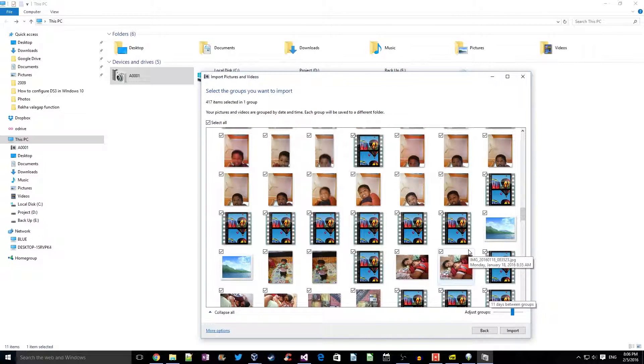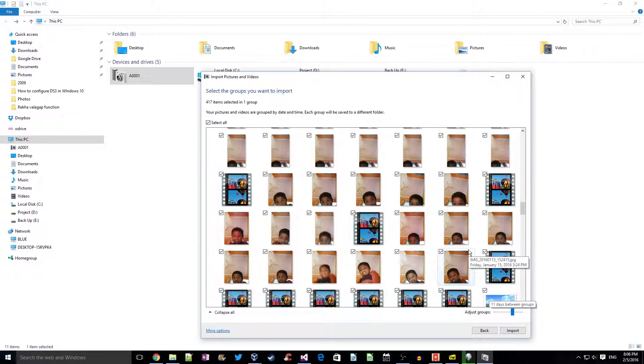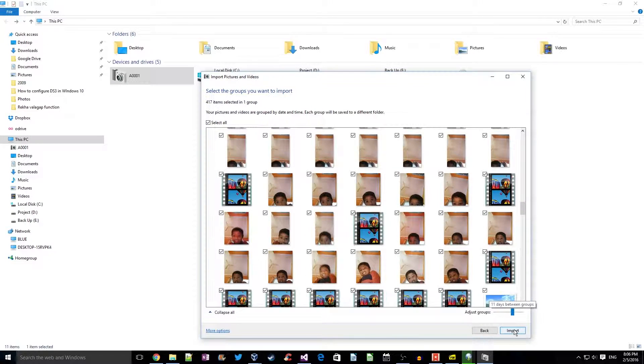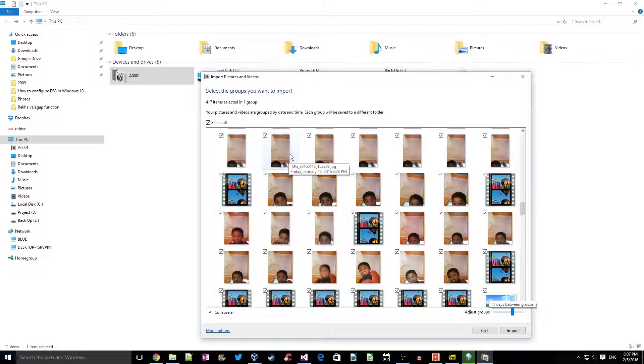So let's click on import. To save time on this, I'll select a smaller group and then try to import it.